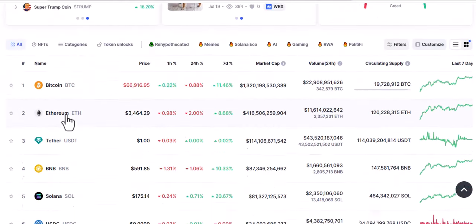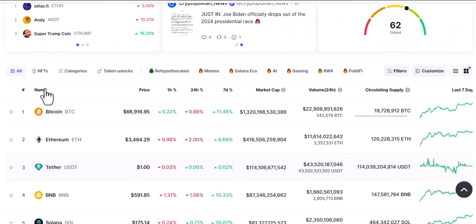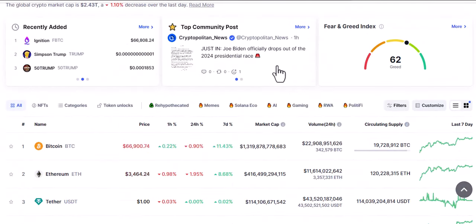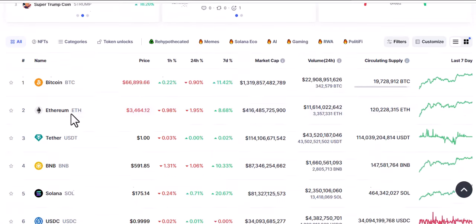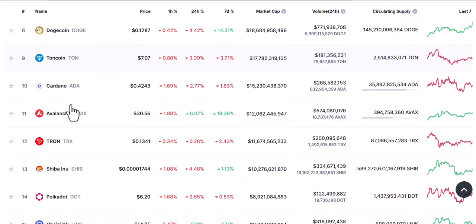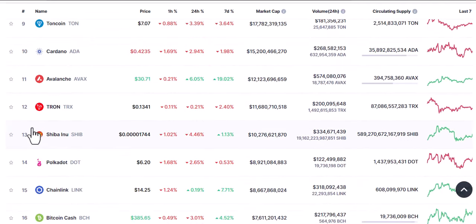The interface is like this. What I do straight away is check for the coin I'm looking for. If you are looking for meme coins, you can click here and see meme coins. I want to see the top 100 — you can see Shiba is currently ranked number 13.